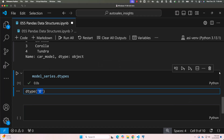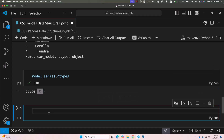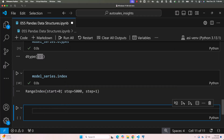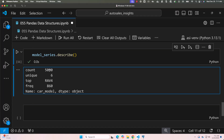All the values in the series will be of the same type. You can also get the index of the series by saying model_series.index. The index starts from zero and ends with 5000, meaning we have 5000 total records. Keep in mind 5000 is the upper limit and is not included — it starts with zero and ends with 4999. You can also get basic statistics using model_series.describe(). The total number of values is 5000, there are only 6 unique values, and the top value is rav4.